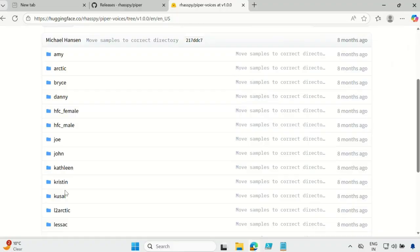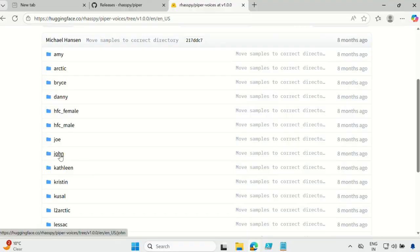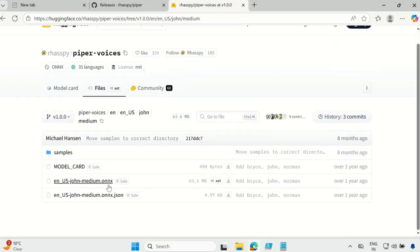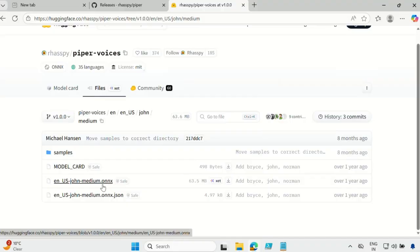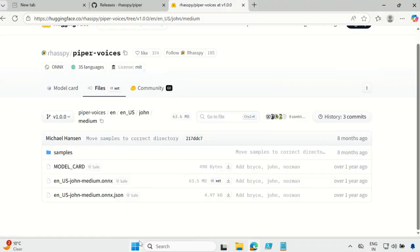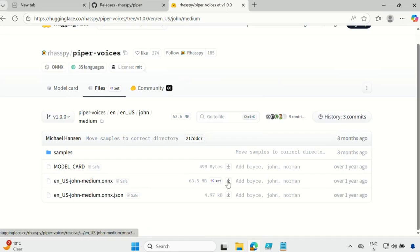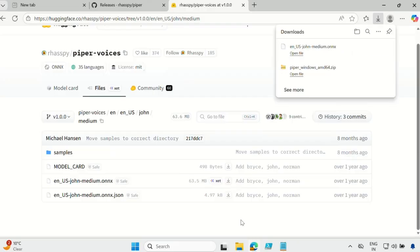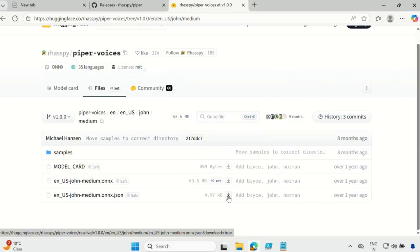You can download the voice of your choice. For demo purposes, I will download only two voices. Let me download the John voice — click on John, and inside you have a medium folder with two files: one is the .onnx file, which is an ONNX (Open Neural Network Exchange) file, and the other is the .json file. You have to download both these files. Let me download the .onnx file and then the .json file.